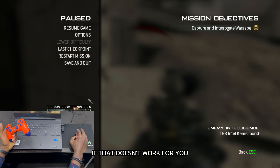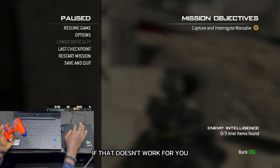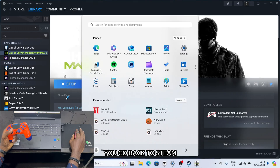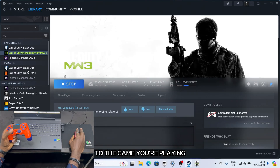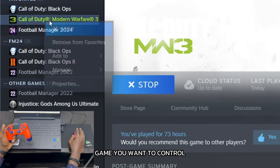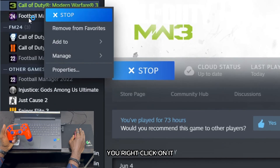If that doesn't work for you, go back to Steam, then go straight to the game you're playing — the game you want to control — and right-click on it.